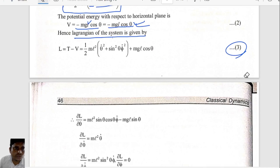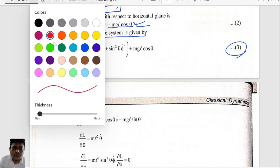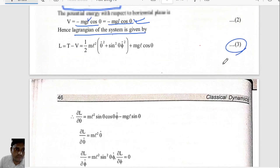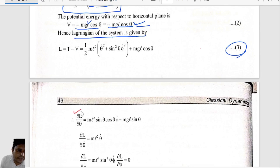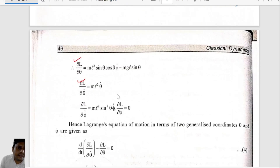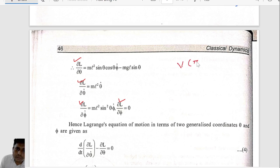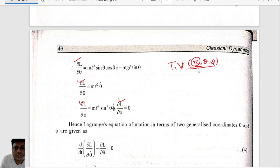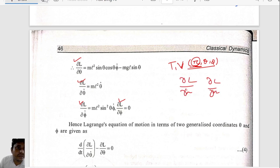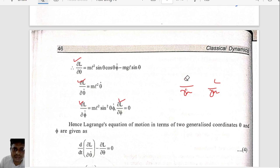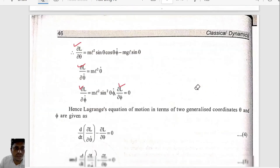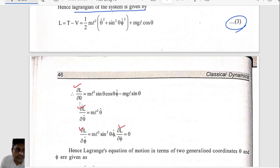So the Lagrangian L = T − V gives equation number three. Now we are going to find the equations of motion. The generalized coordinates are θ and φ. We write the Euler-Lagrange equations: d/dt(∂L/∂θ-dot) − ∂L/∂θ = 0, and d/dt(∂L/∂φ-dot) − ∂L/∂φ = 0. Since r is constant, we do not consider ∂L/∂r-dot or ∂L/∂r.